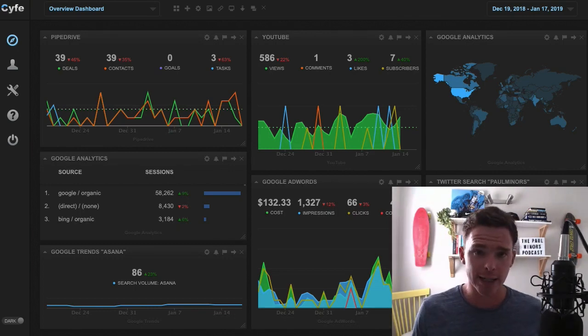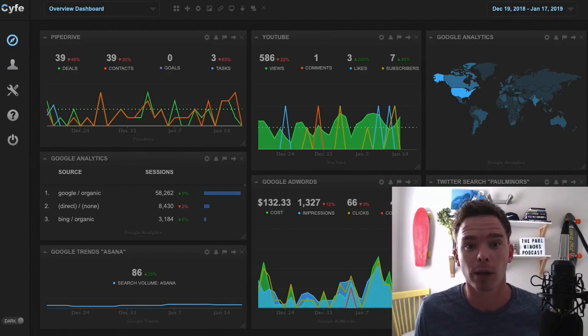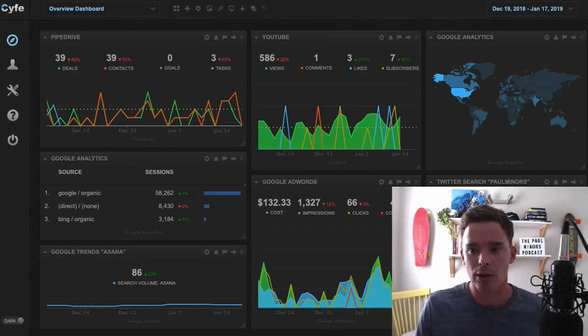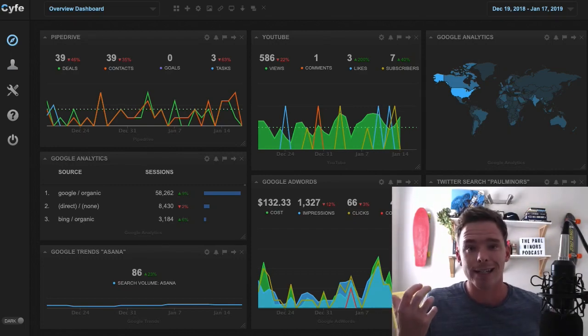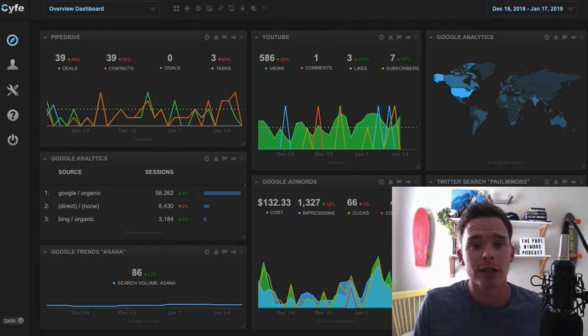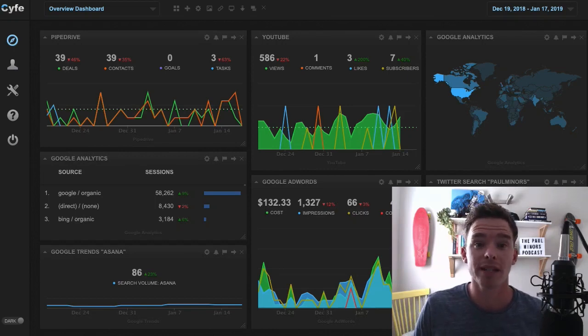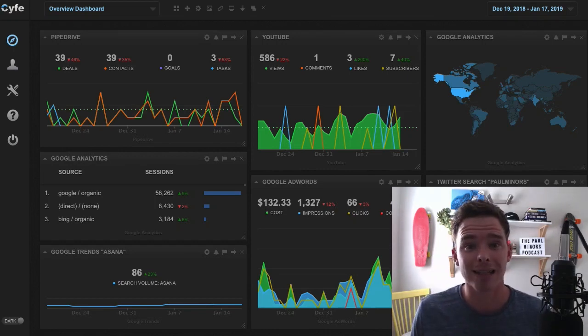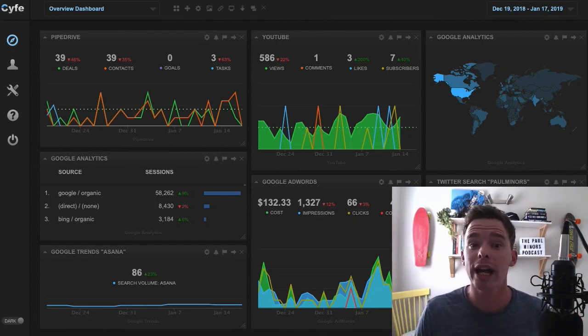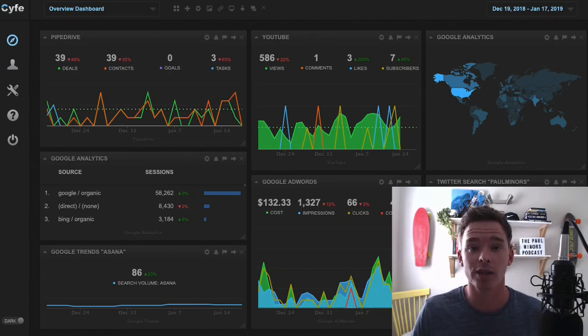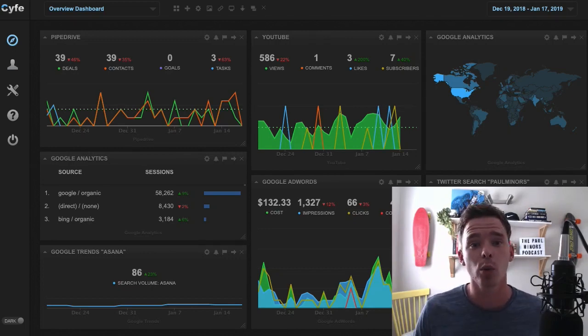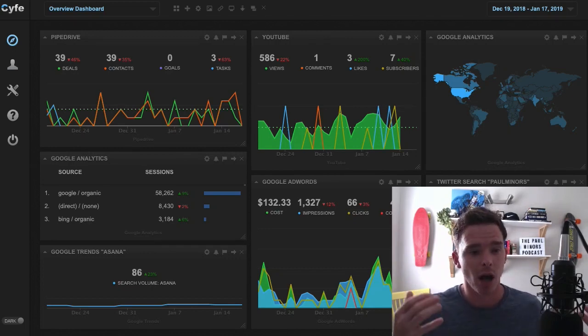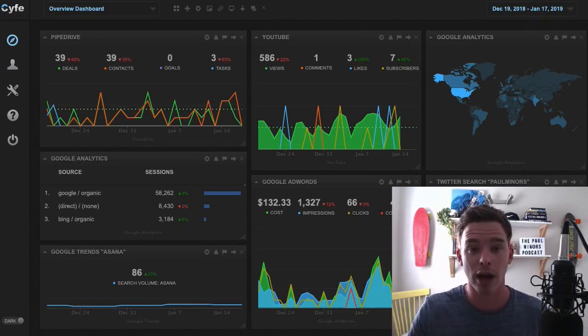To give you a bit of context or to outline the problem around this idea, I think one of the best things about running an online business or being a marketer in this day and age is just how much data and information we have available to us to make better decisions about our business. For example, with my business, I have Google Analytics and I can use that to see how much traffic to my website I'm getting and where that traffic's coming from.